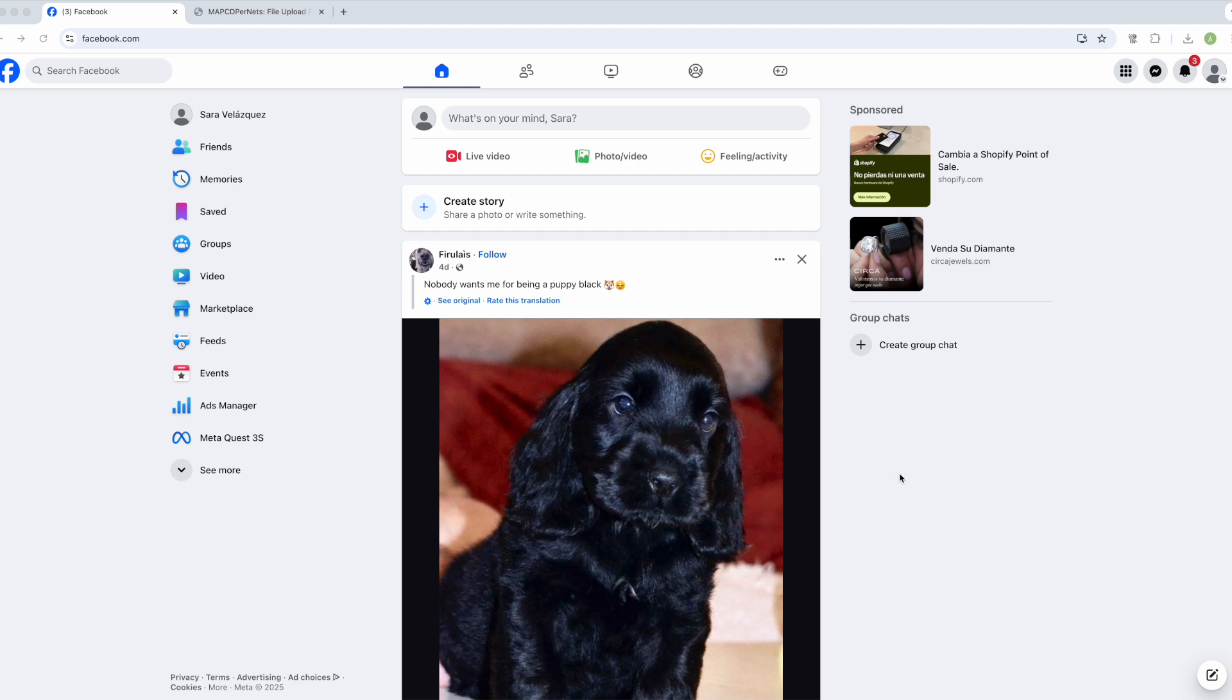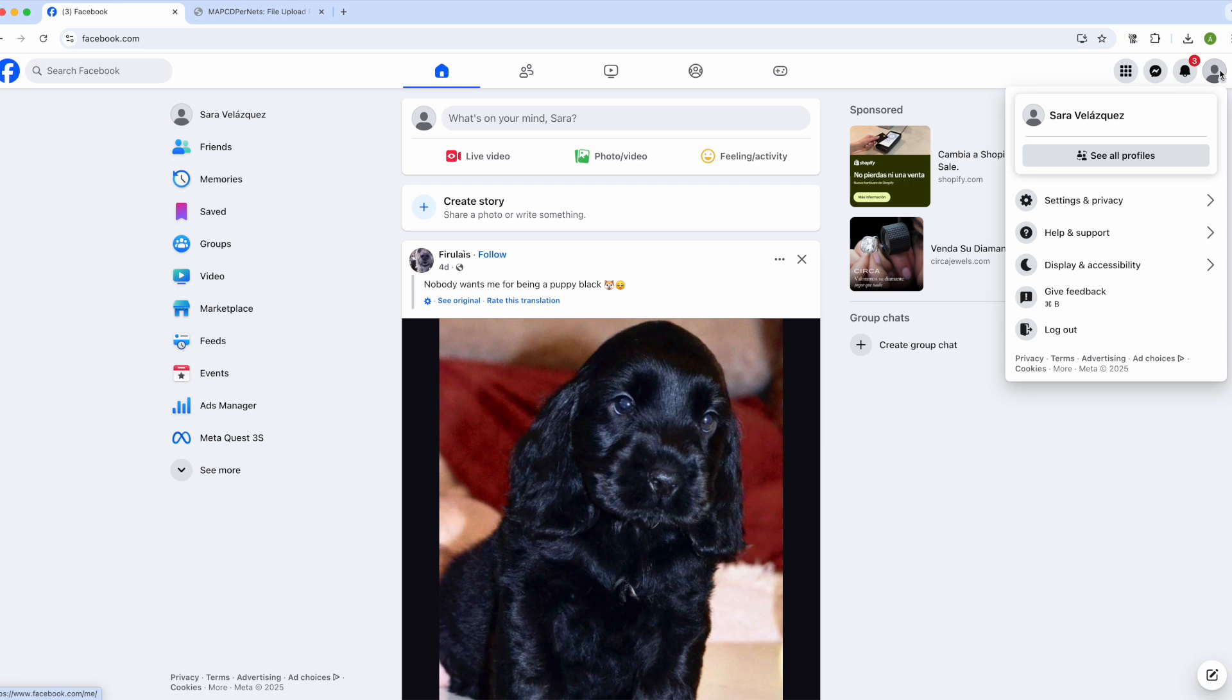To start, we open the browser and go to our main Facebook page. Then we navigate to the same menu we visited to request the data. To do this, we click on our profile picture, settings and privacy, and then click on settings.